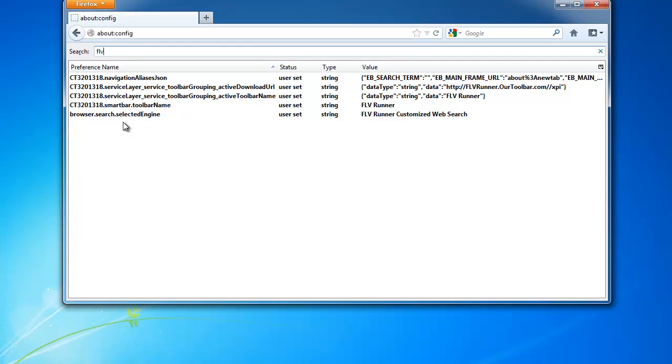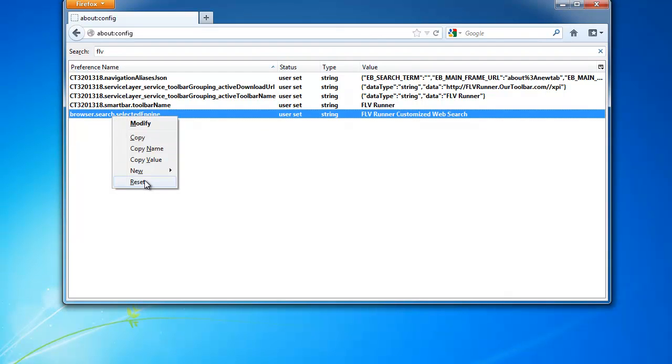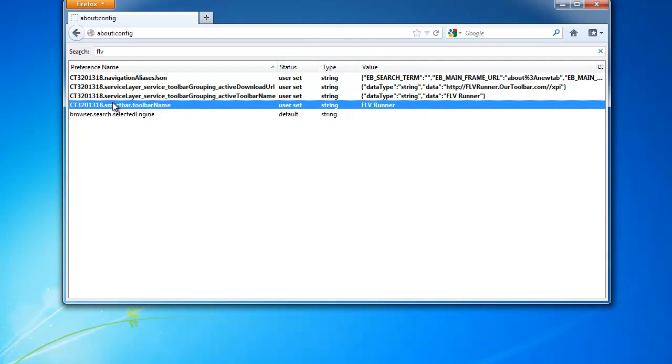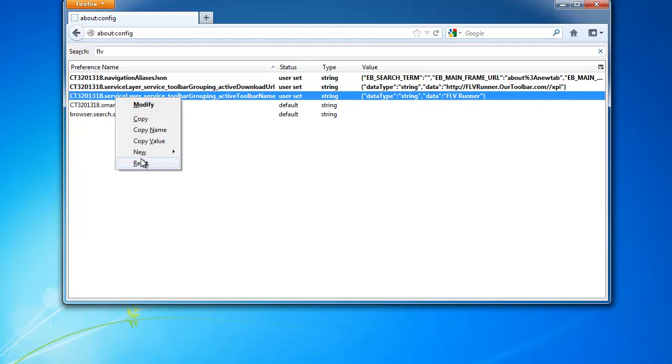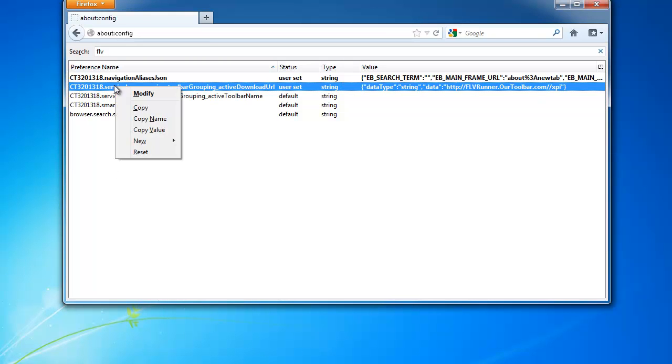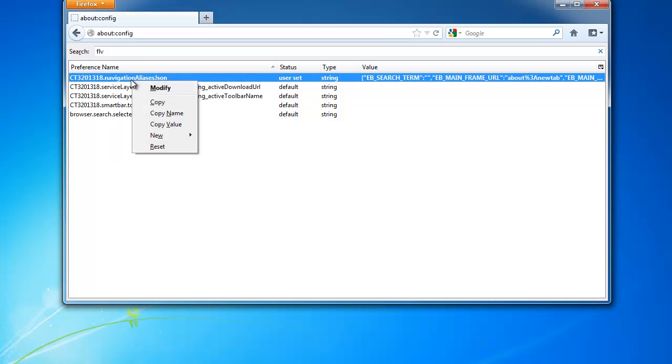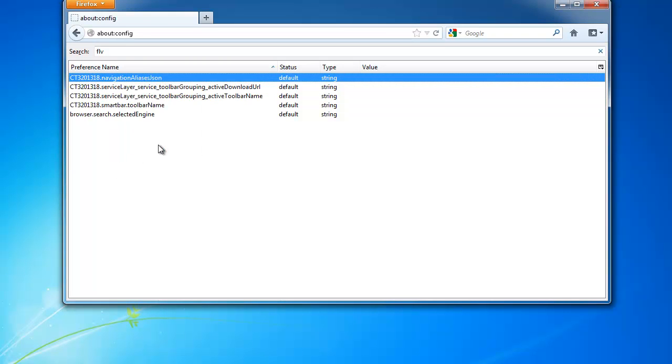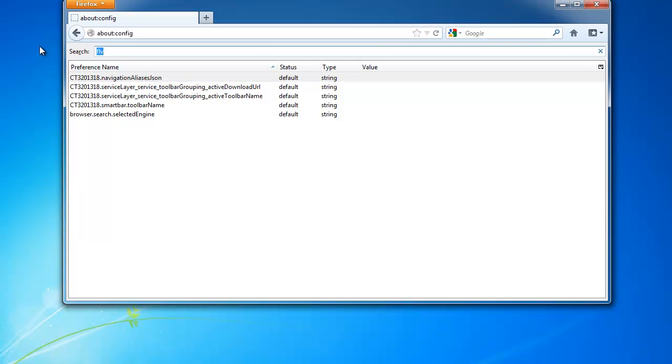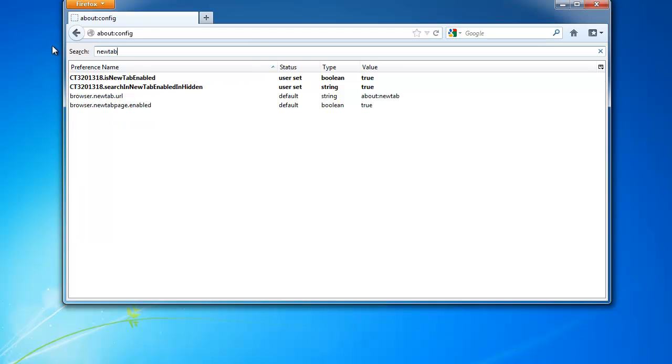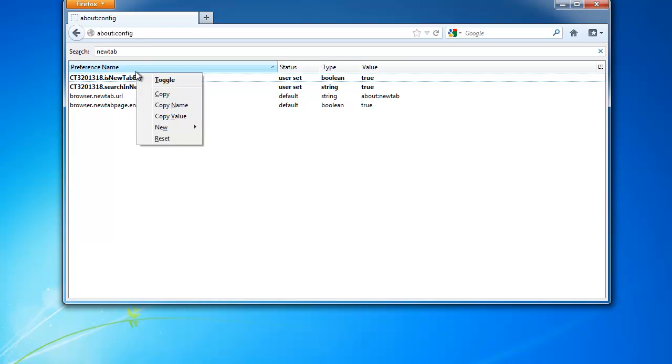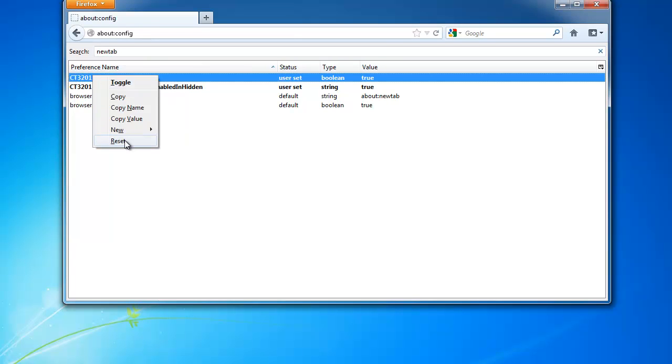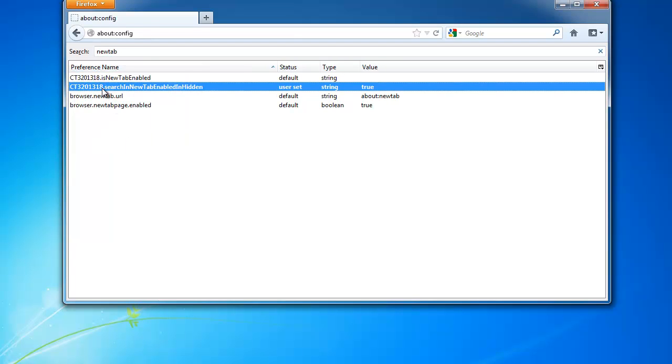OK. Items with FLVRunner in them. Reset them all. OK. Search for new tab also. And reset these ones.